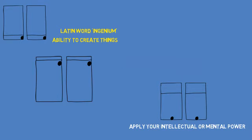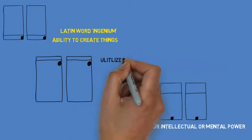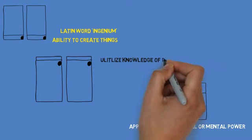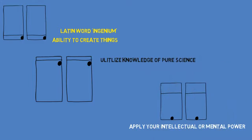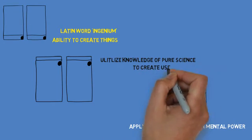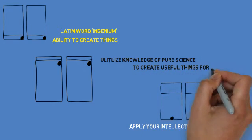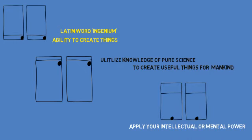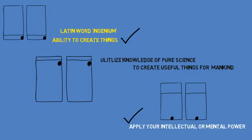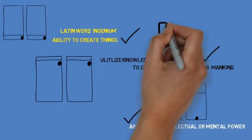In a modern world, this can be translated to utilizing the knowledge of pure sciences like physics, chemistry, biology, etc. in a practical manner to create useful things for mankind and society in general.